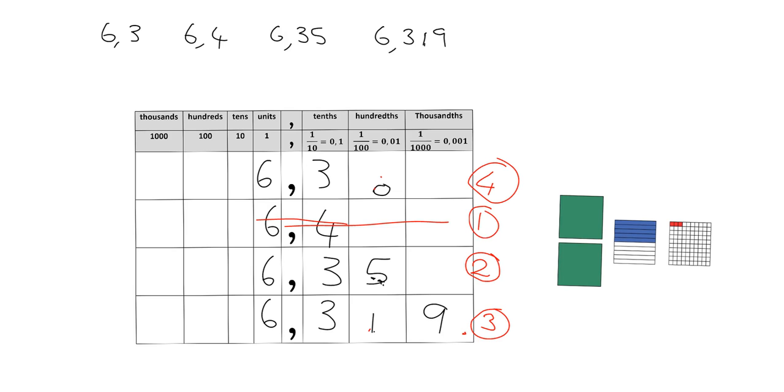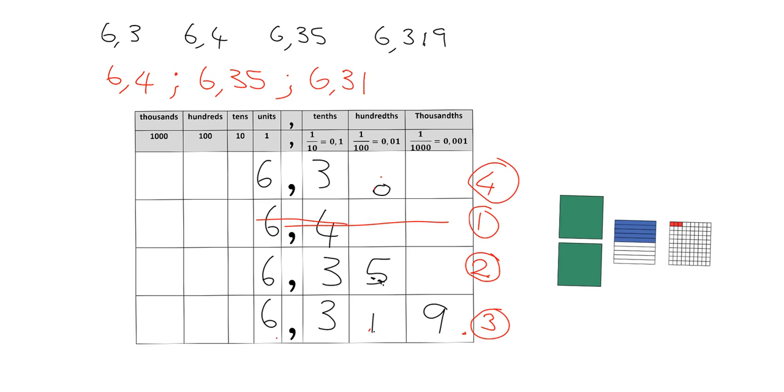So writing it into descending order would mean that we need to take the biggest number first. So we'll write 6.4 is first. Then after that, the next biggest number was 6.35. The next one was this one, 6.319, because it had one hundredth in it. And then the smallest number was just plain old 6.3, because it didn't have—it had three tenths, but it didn't have any hundredths.